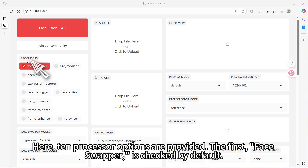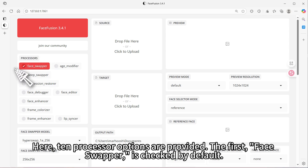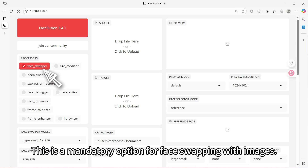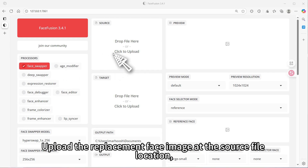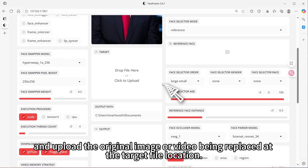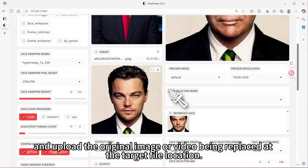Here, 10 processor options are provided. The first, face swapper, is checked by default. This is a mandatory option for face swapping with images. Upload the replacement face image at the source file location, and upload the original image or video being replaced at the target file location.